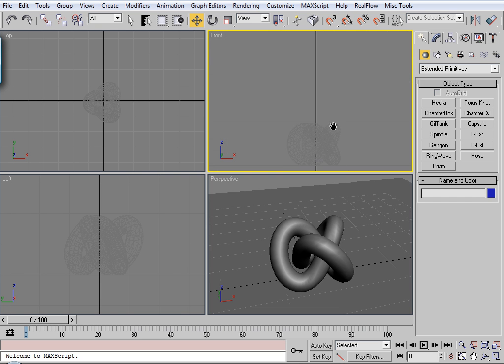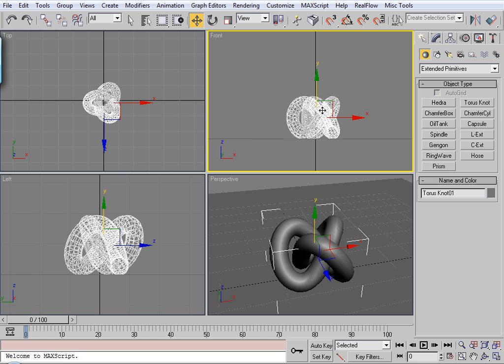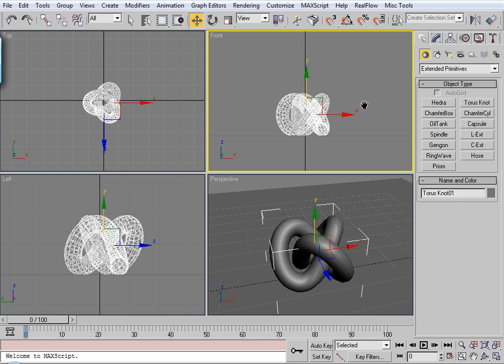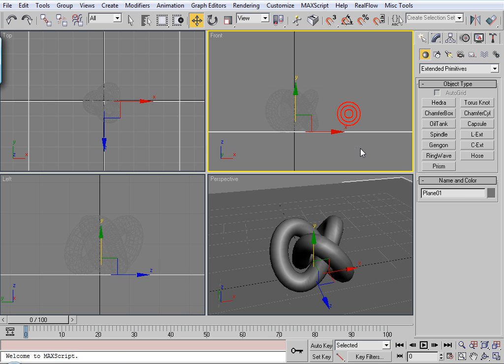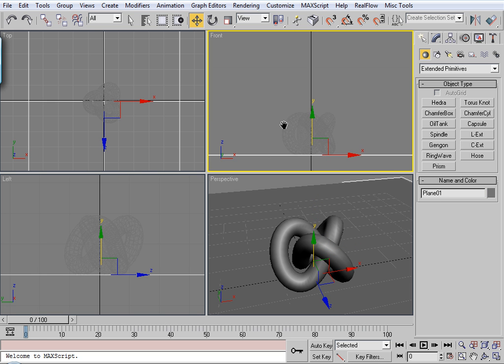So for caustics you need something to generate caustics, which will be the torus. Something to receive caustics, which will be the plane. And then you also need a light.